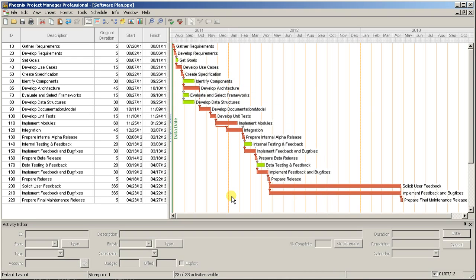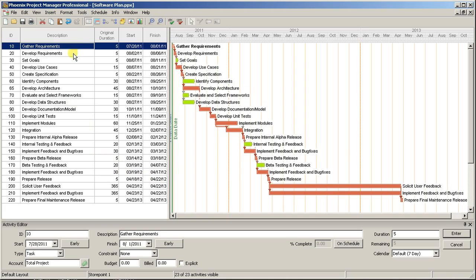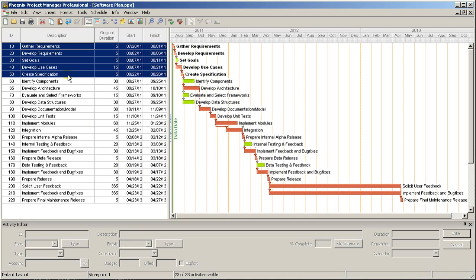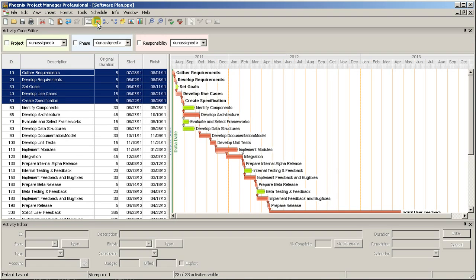First, select the activities that you want to code, in this case with the Requirements value for the Phase Code. Open the Activity Code toolbar by clicking the icon in the menu bar. Find the Phase Code and select Requirements. The selected activities have been coded.